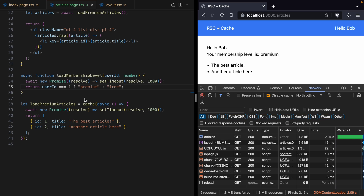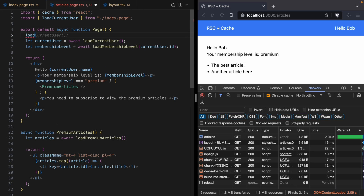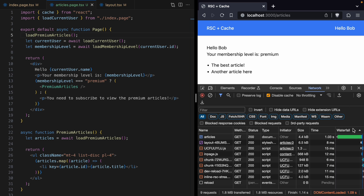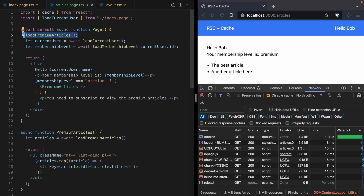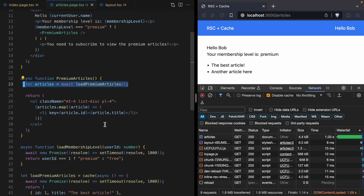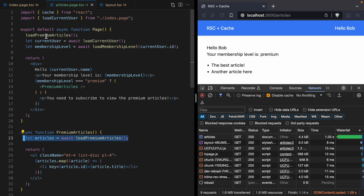Here's where we use cache to avoid the waterfall. At the very first line of our page component we're going to call loadPremiumArticles — but notice we're not going to await it, we're just going to invoke it. Now when we refresh, the page loads much faster — we fetched the membership level and all the premium articles and got a render within one second. When the page component started rendering we immediately called loadPremiumArticles without blocking, then loaded the current user and membership level. By the time PremiumArticles renders and calls loadPremiumArticles again, the data is already in React's cache, so it doesn't take a second — the data is instantly available.